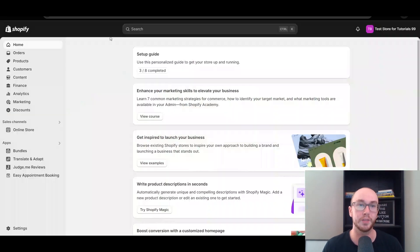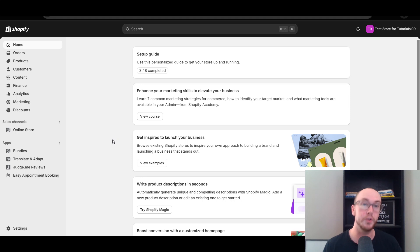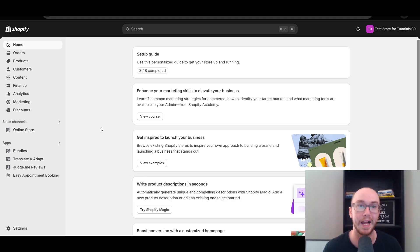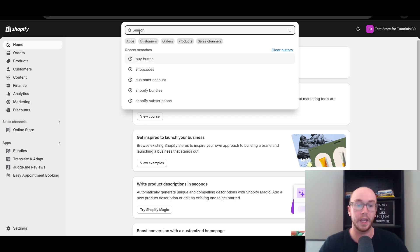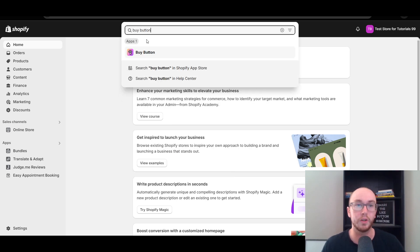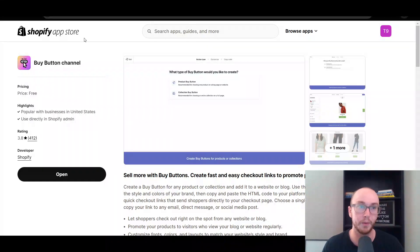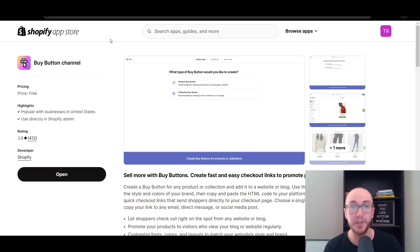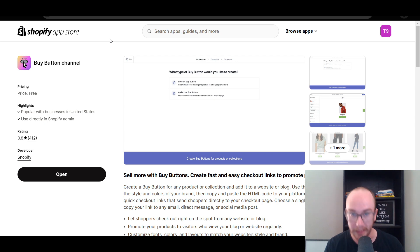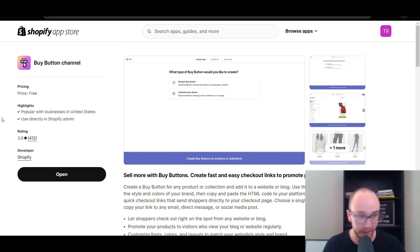First things first, make sure you're logged in to your Shopify store. In order to do this, which is completely free, you need to download the Buy Button Channel app by Shopify. You can search for it here — Buy Button — and go to it that way, or I'll also leave a link in the video description that will take you right over to it in the Shopify app store.